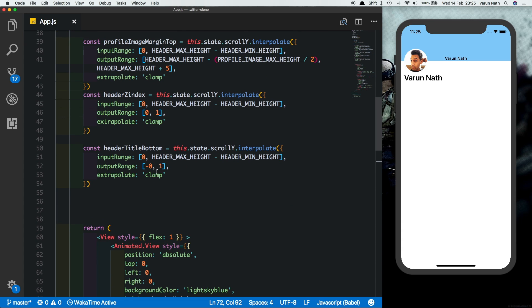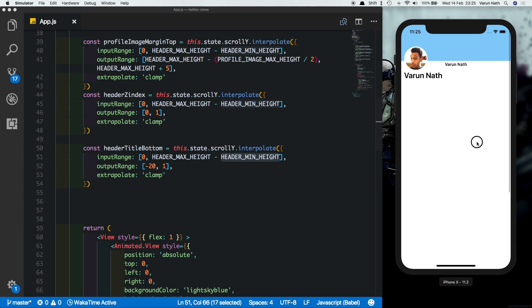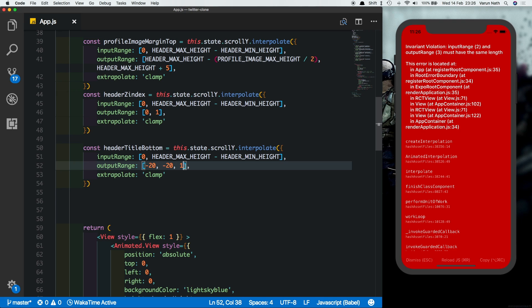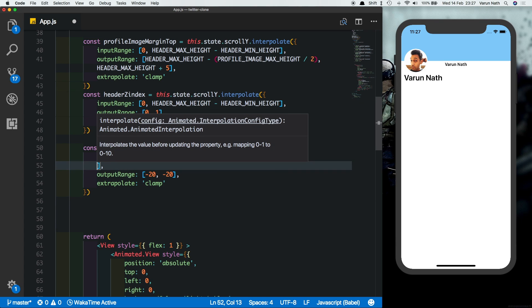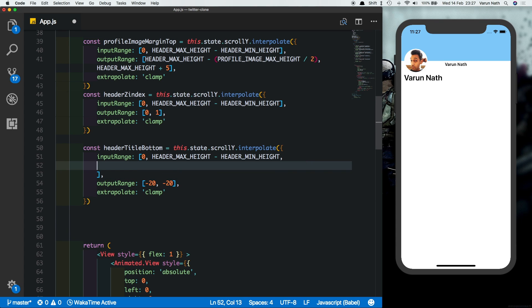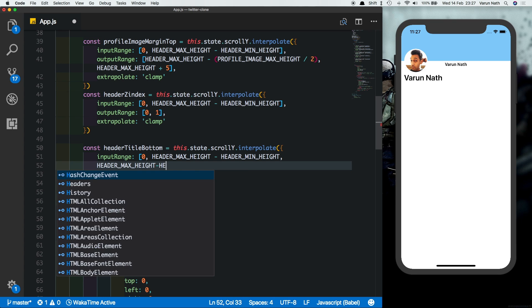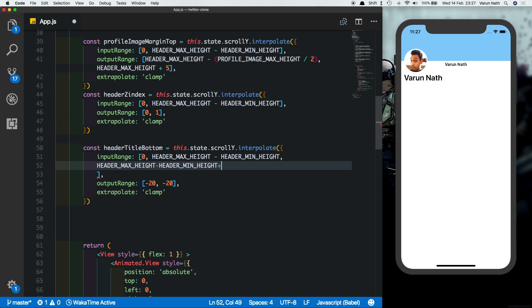Let's first set the header title bottom here. Change the bottom zero to header title bottom. Now to start with let's give the first position is minus 20. We see the text moves below. Then for the second position we'll say that the user has scrolled till this point, even then we want the position of the text to be minus 20. Let's just get rid of the third one here first.